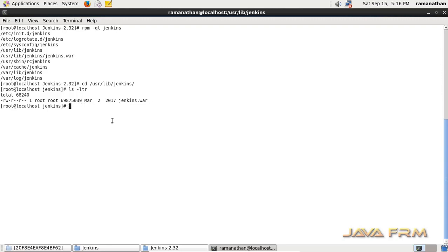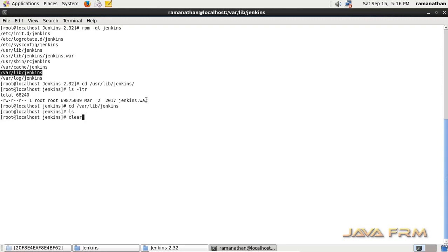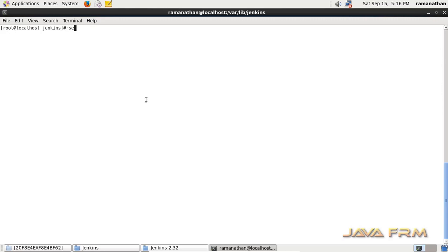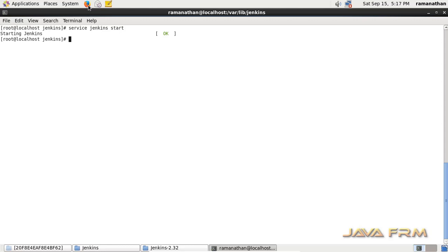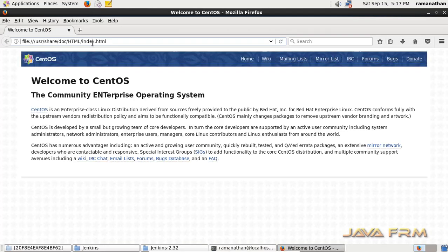Now I am going to cd into /var/lib/jenkins. This will be the Jenkins home directory, where all the configuration files will be created. Currently there are no files in this directory, but once Jenkins is started, some files will be created in /var/lib/jenkins. Jenkins is started now.